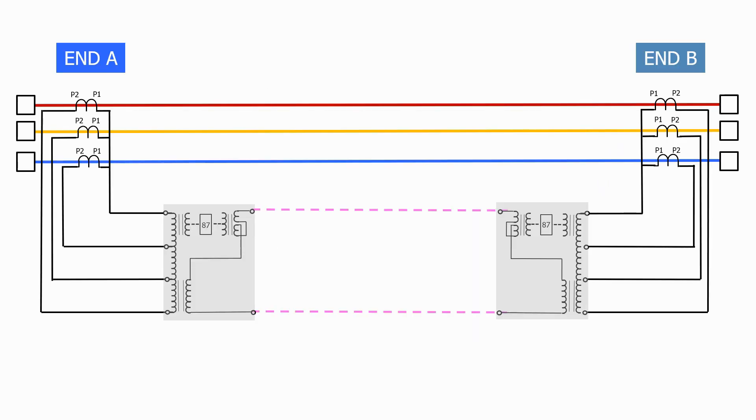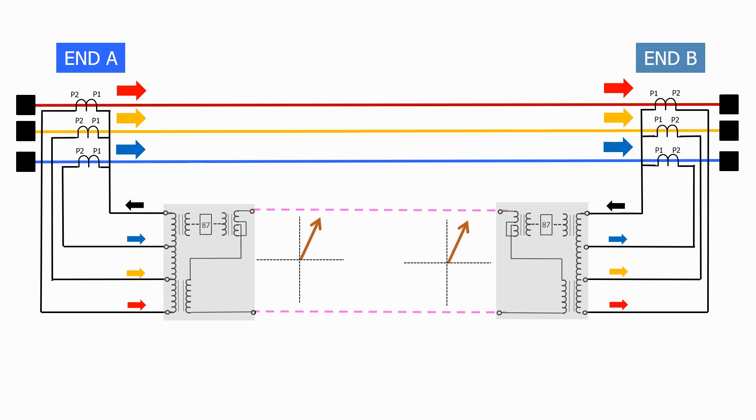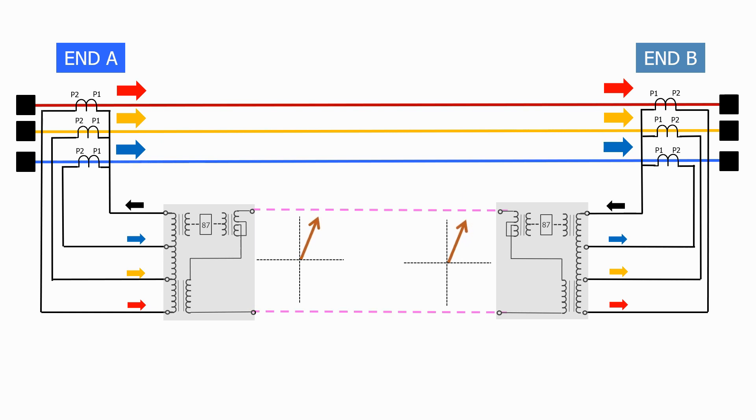When the feeder is energized, the single-phase voltage phasor generated by the summation transformer will be the same at both ends if the three-phase currents are the same.